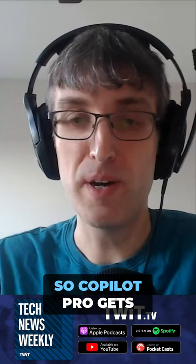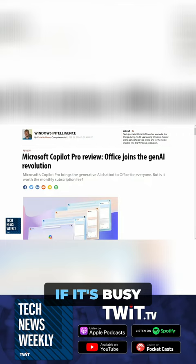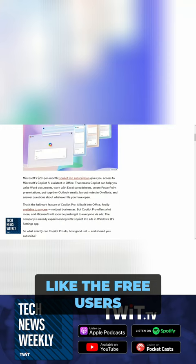Now we have Copilot Pro, and Microsoft is charging $20 a month for this. Copilot Pro gets you some extra features: it gives you priority access to the chatbot so you're not waiting a long time for responses if it's busy. It gives you boosts for generating AI images and Microsoft Designer without waiting — you get 100 boosts a day, so you can generate all the images you want without waiting like free users.